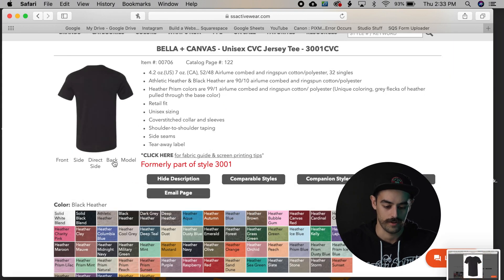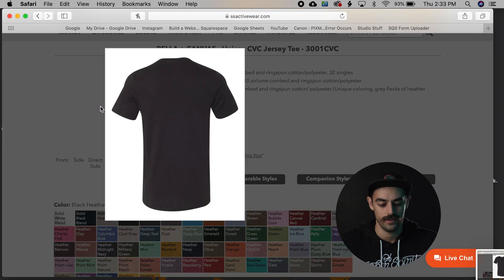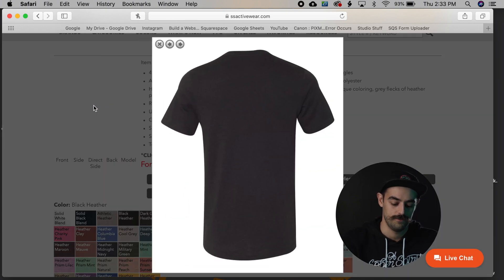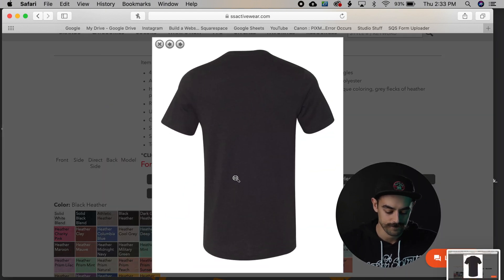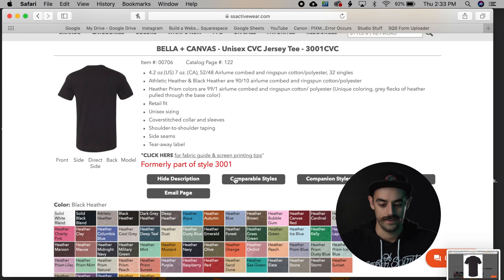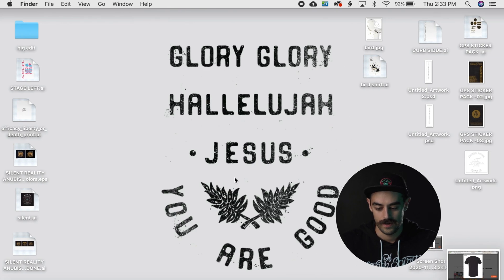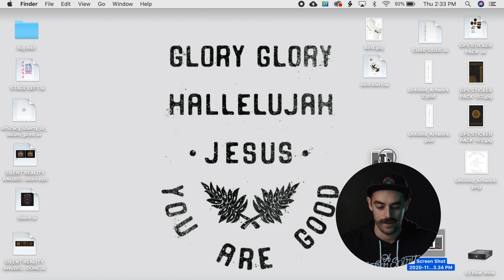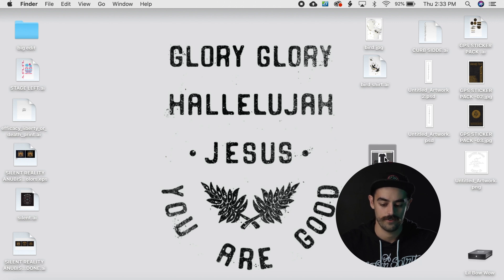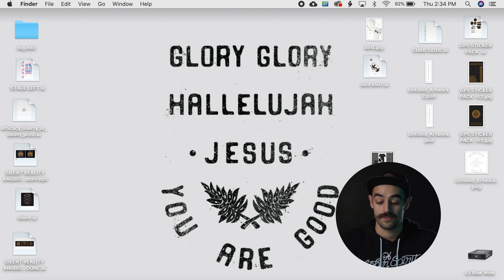I'm gonna click on the back of the shirt, enlarge it, Command Shift 3, take another little screenshot. And now I have some nice little screenshots of the exact shirt that these are going on.